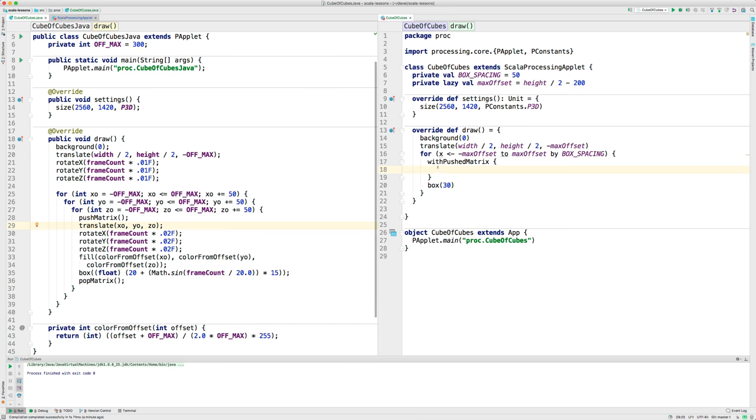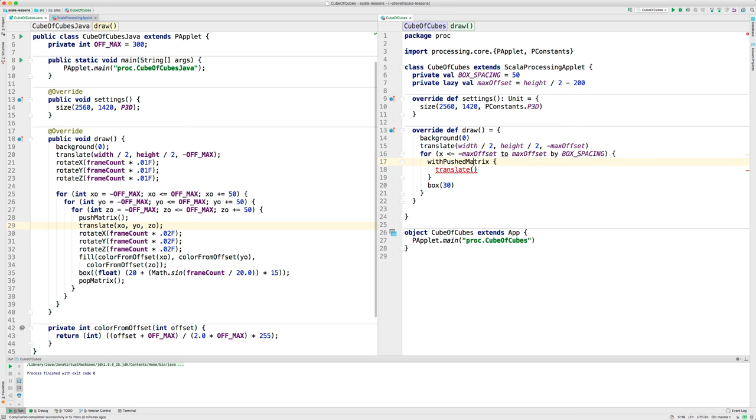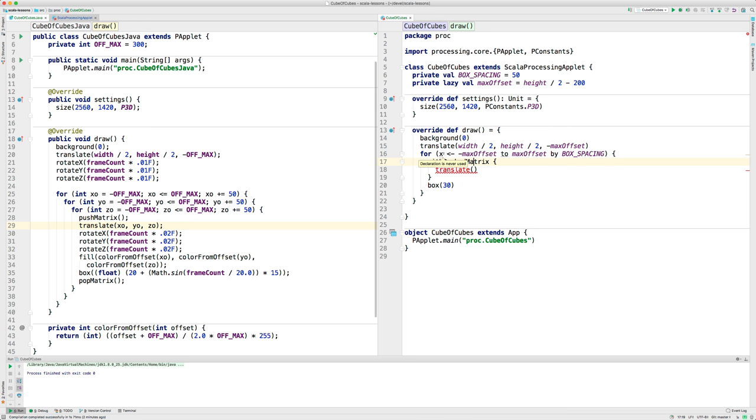It's time now for the translate. That'll go here. And over here, I'm using XO, YO, ZO. Over here in the Scala version, I'm just using X and I'll use Y and Z. X, zero, zero.